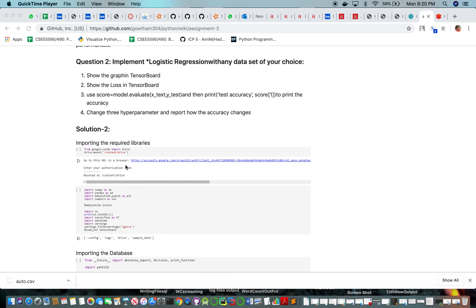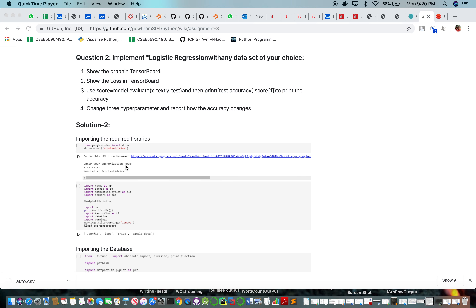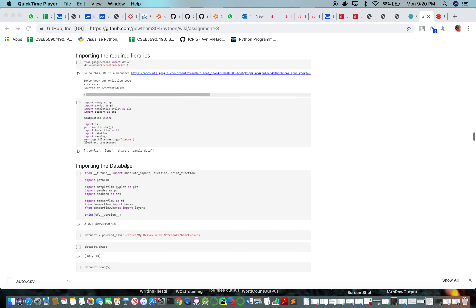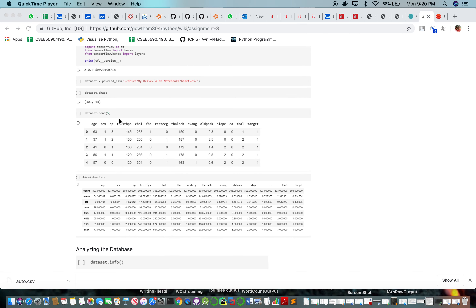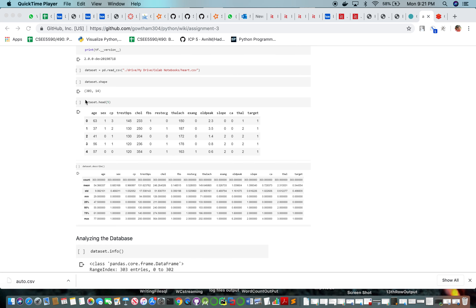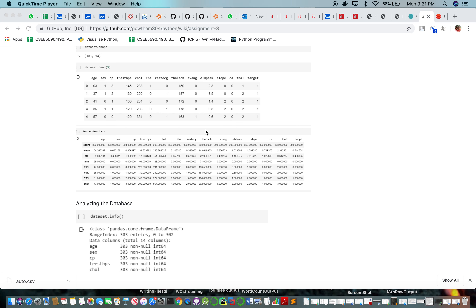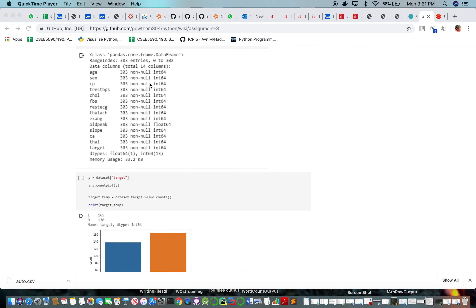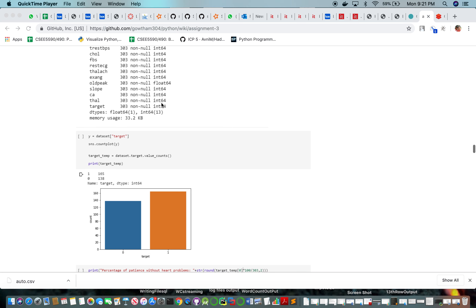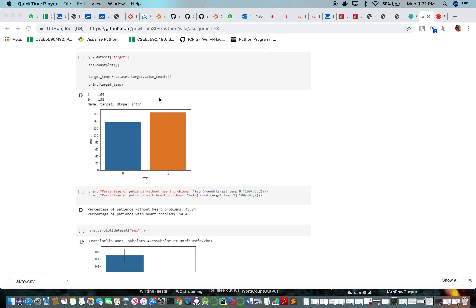Next we are using Logistic Regression on a new dataset. We are importing the libraries similarly to the first task and reading the CSV file. Plotting the shape and head shows the first five values, which include various heart-related parameters. The target column is 1 or 0 depending on the attributes of the heart CSV file. A histogram of target vs. count shows that target 1 has 165 rows and target 0 has 138 rows.